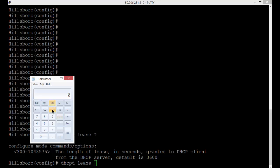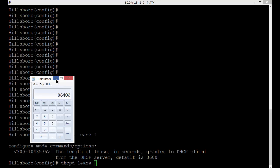So if we want to change this to a full day, then let's go ahead and do 3600 times 24. So we're going to get 86,400.